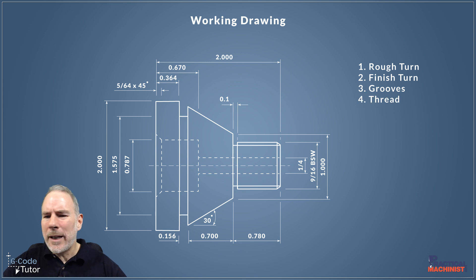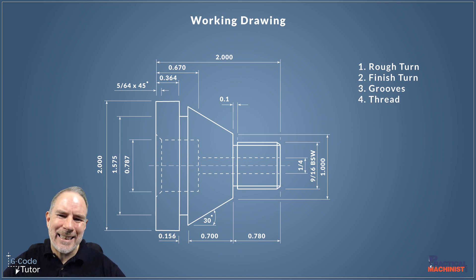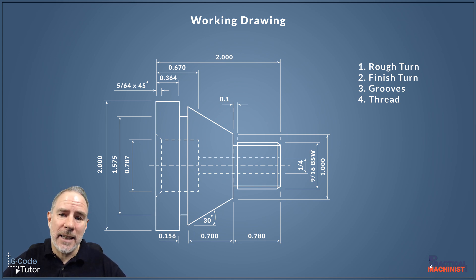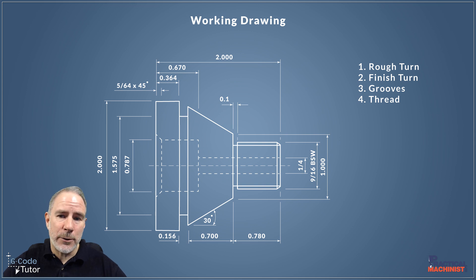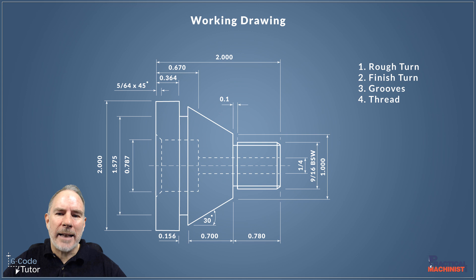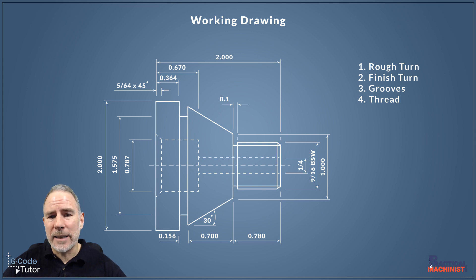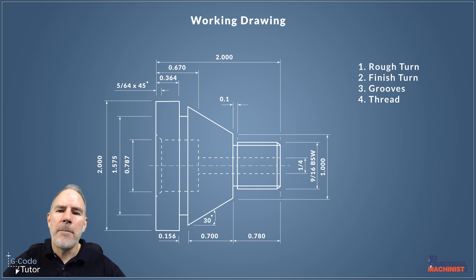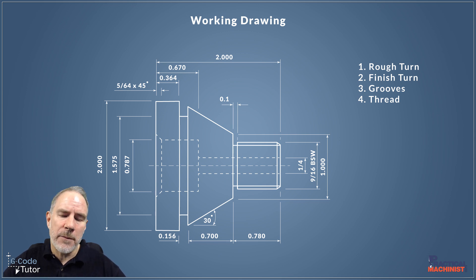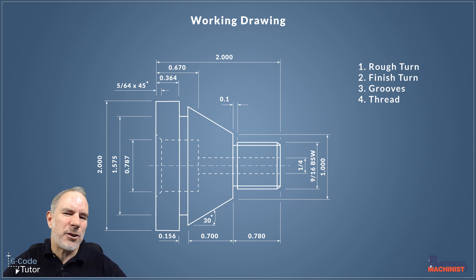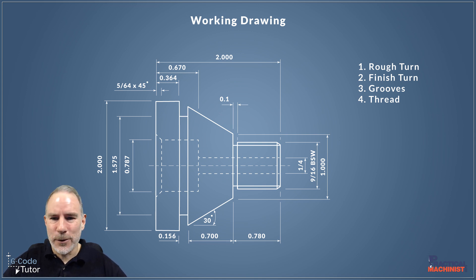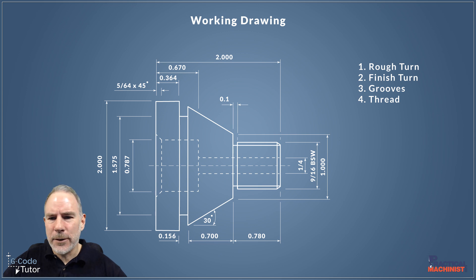When it comes to the threads, we have a 9/16th BSW there. That's British Standard Whitworth, so we're going to need to look at some thread data there to see the sort of depths we need to achieve. We'll probably use a carbide thread tip for this, so it adds the radiuses on the crest and the troughs of that thread there. By using a carbide specialized thread turning tool, we can add those rads on. If we're using a single point tool, it doesn't add those radiuses for us.